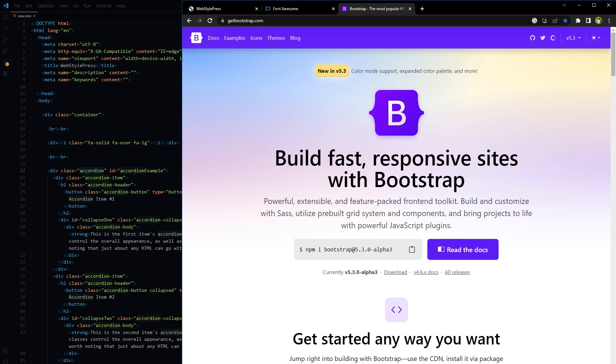So how to add CDN in HTML? To add a CDN link in your HTML, you generally use a script tag for JavaScript files or a link tag for CSS files. Here's an example of how to do both.